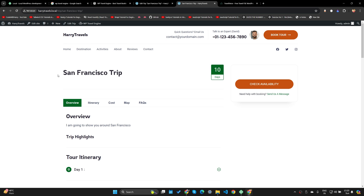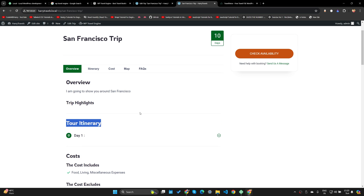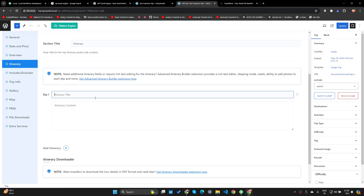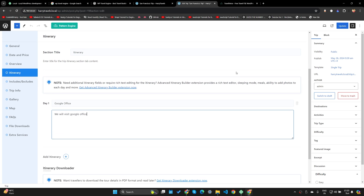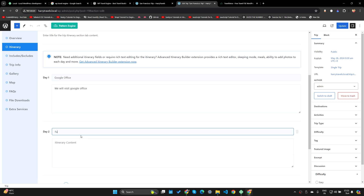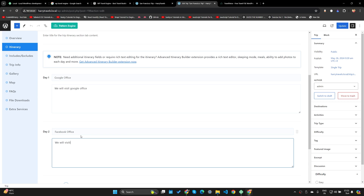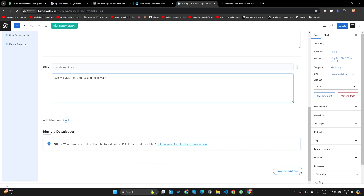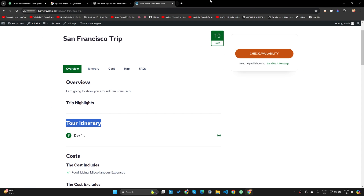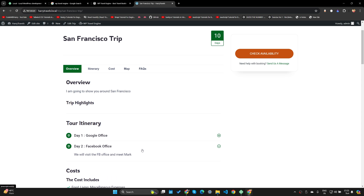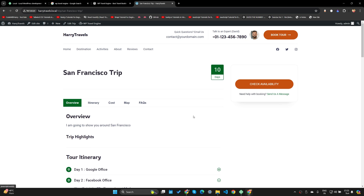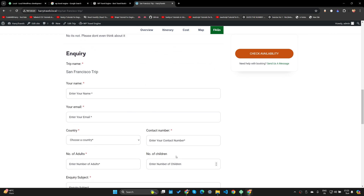If you go to edit the San Francisco trip you can change all the parameters. For example, I want to add the tour itinerary properly. Day One: 'We are going to visit Google Office.' Then I'll add Day Two itinerary: 'Facebook Office — we will visit the FB office and meet Mark.' Let's save and continue, then update. If I refresh, you'll see the tour itinerary showing Day One as Google Office and Day Two as Facebook Office.